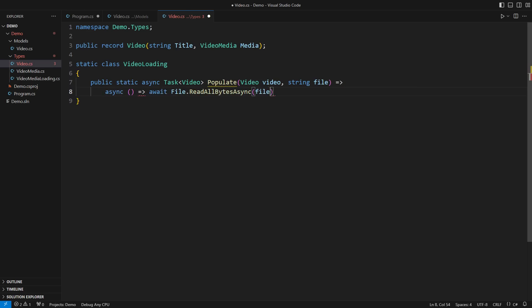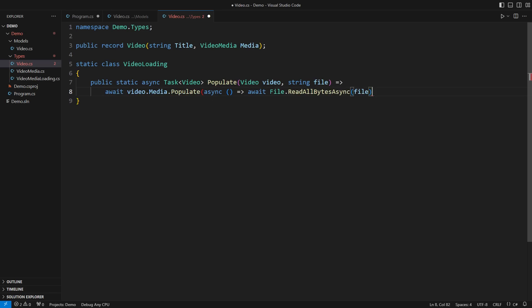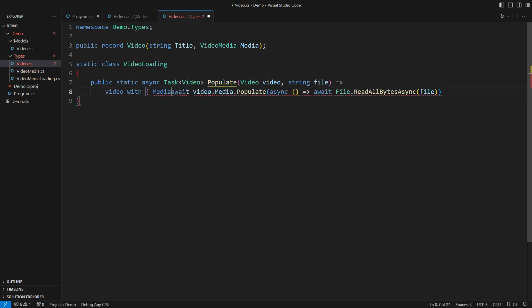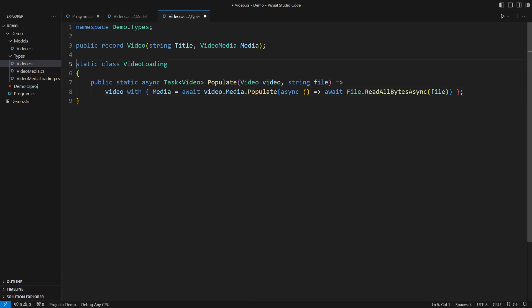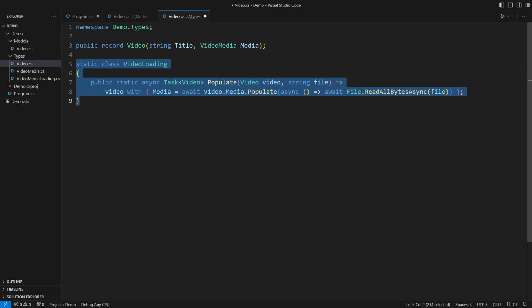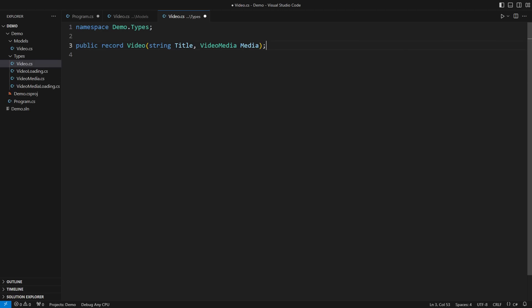This async lambda will load the file's content. Use it to obtain the modified content. That was easy. Now simply create the new video object using the with expression. This is how the creators of C Sharp have envisioned the use of records. Define their data components. Then define extensions with the behavior you need. Move this code to its own file and you've just added another feature to the model.